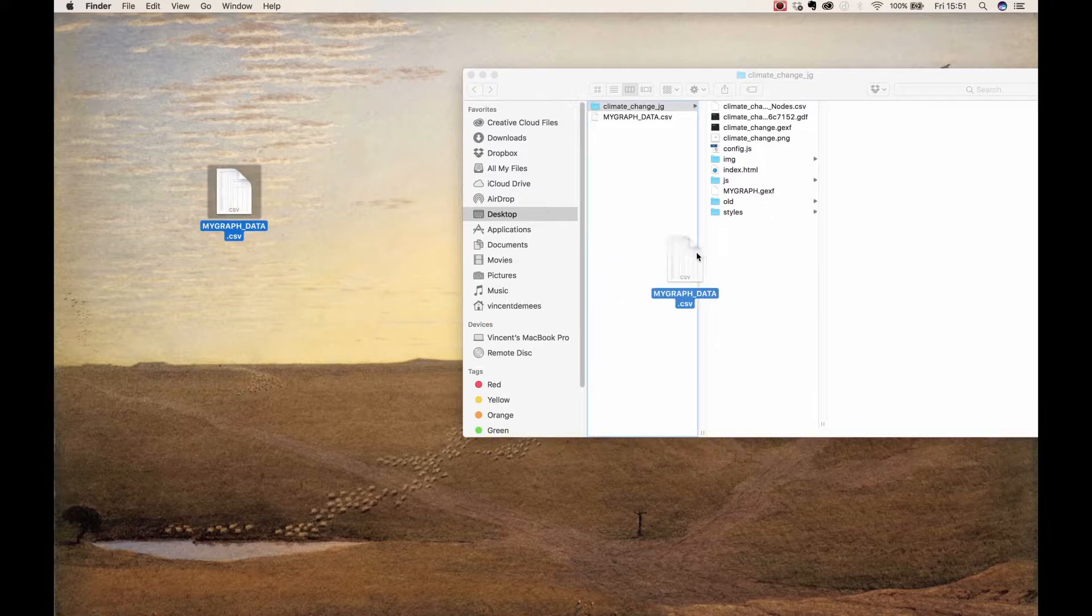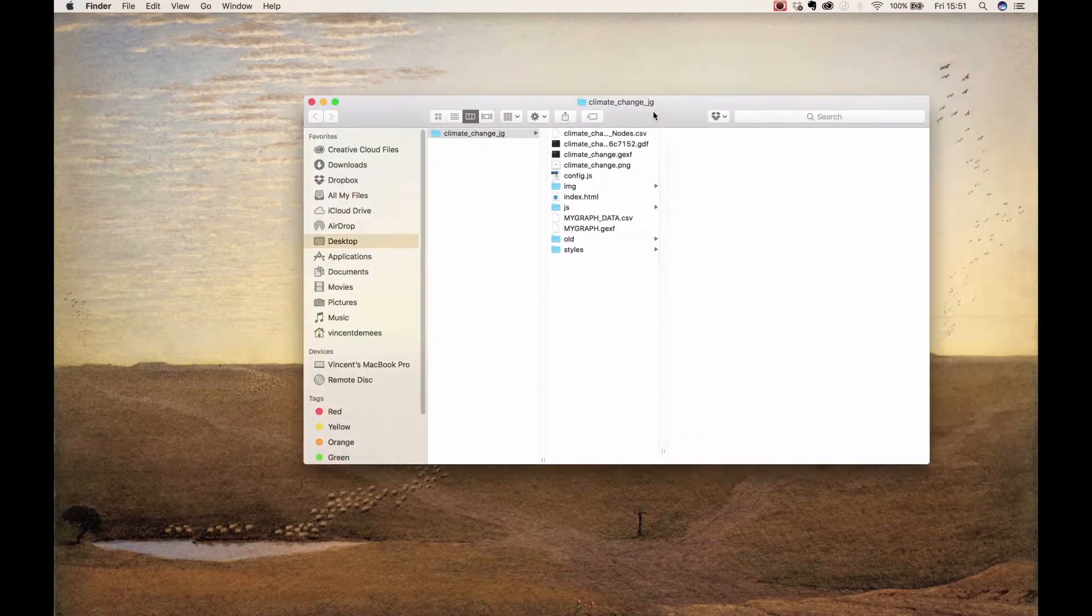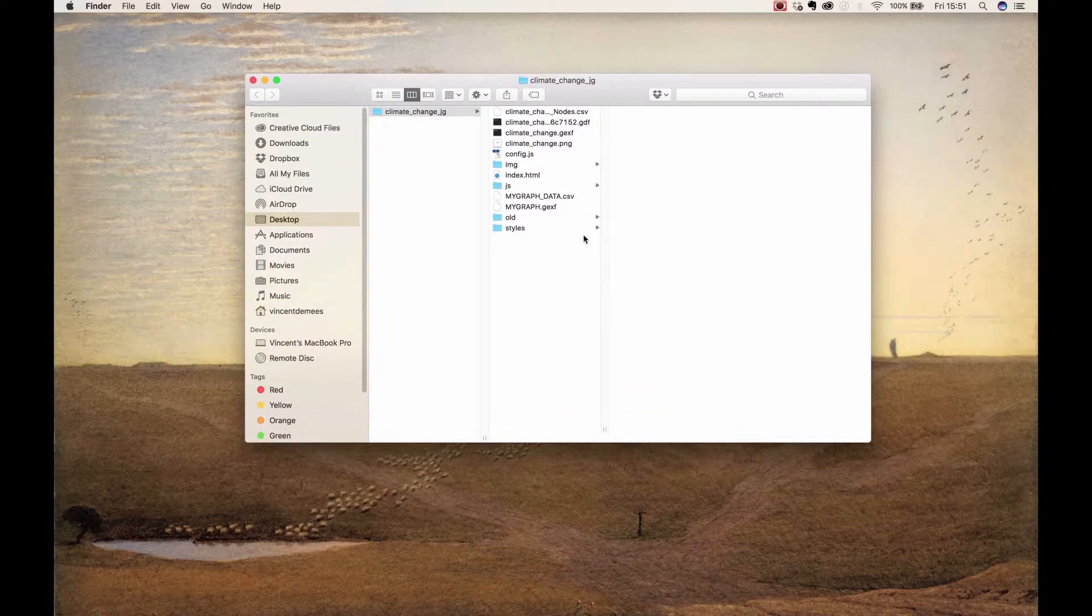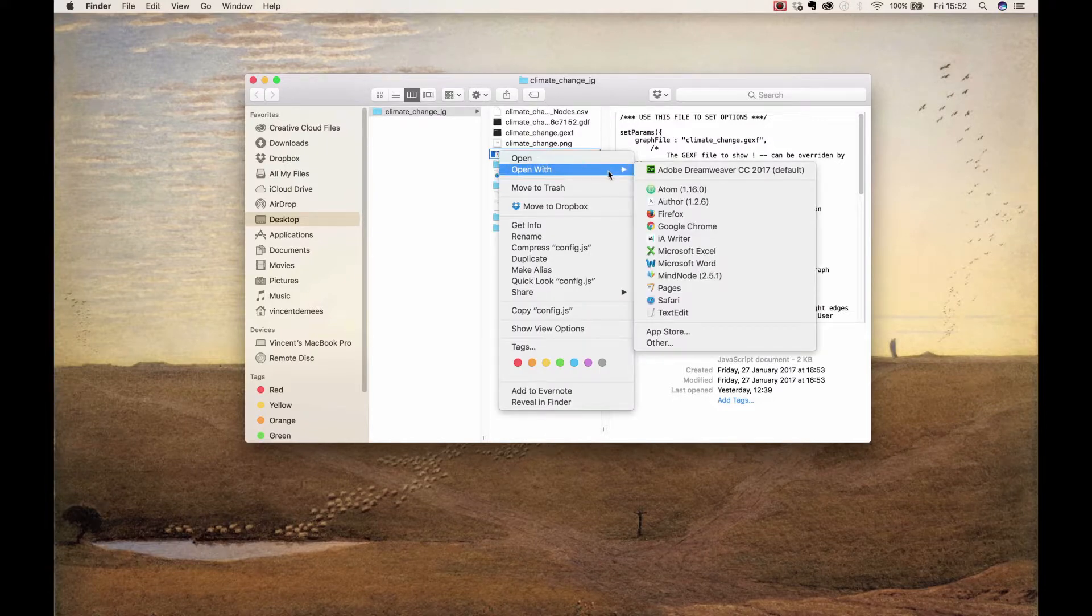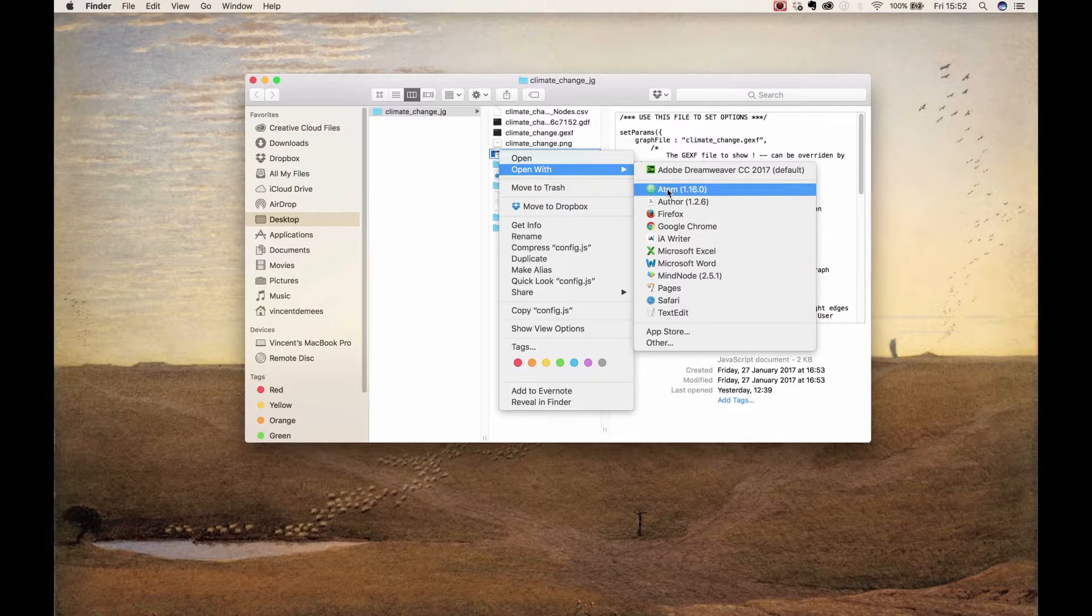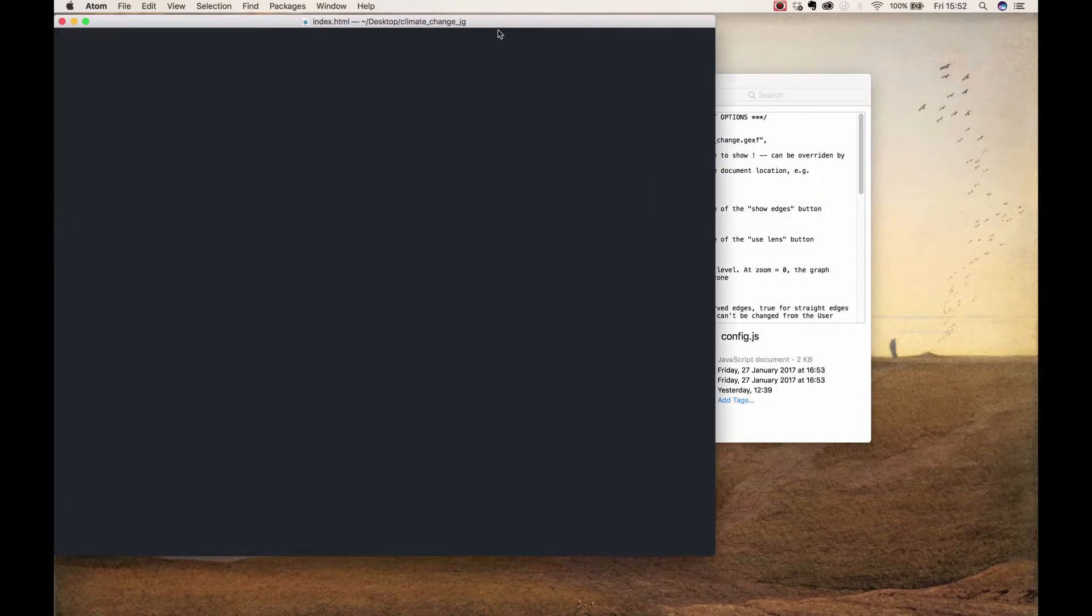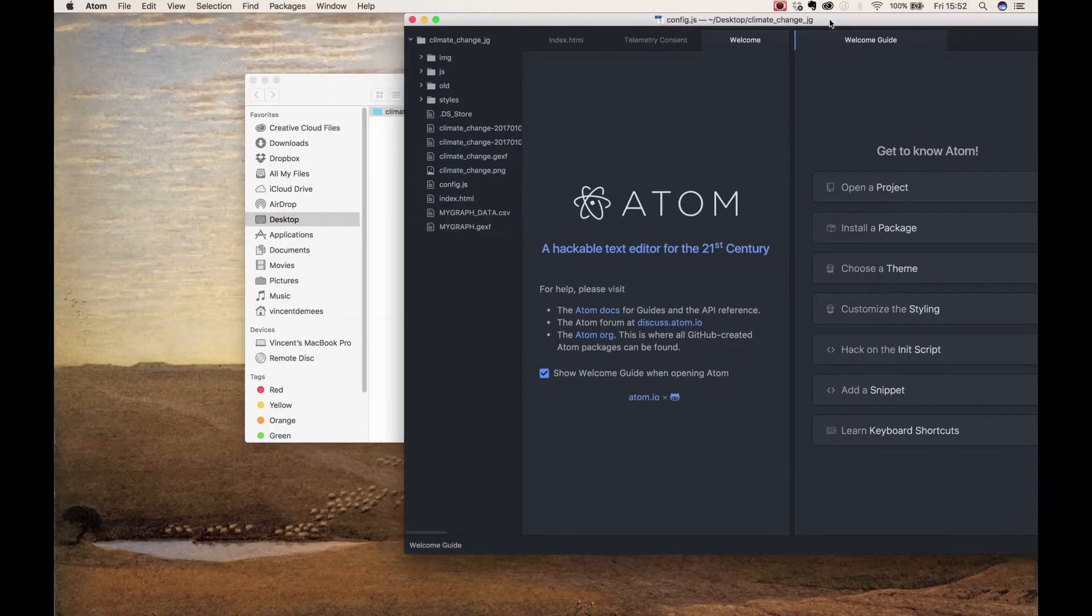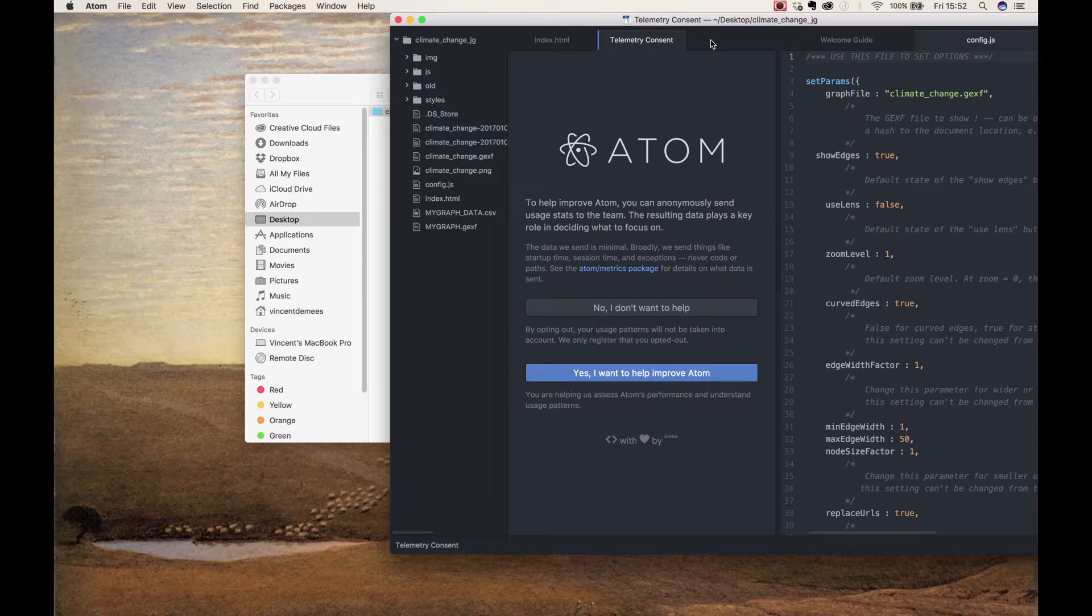If you open the config file with your preferred text editor—my personal preference is a text editor called Atom—one of the functions of the config file is to designate the GFX file which will be shown on the web page.